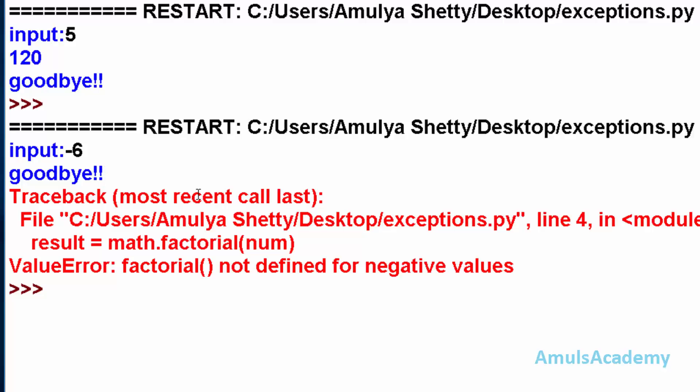This finally clause is used to free the external resources. This is about exception handling in Python - it is just the introduction to exception handling.